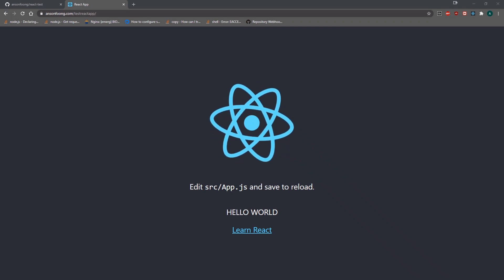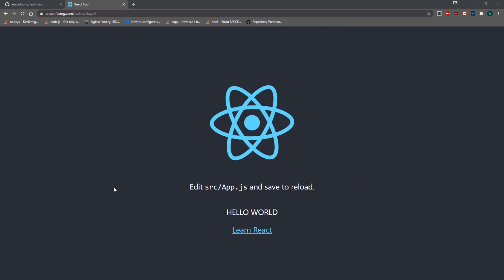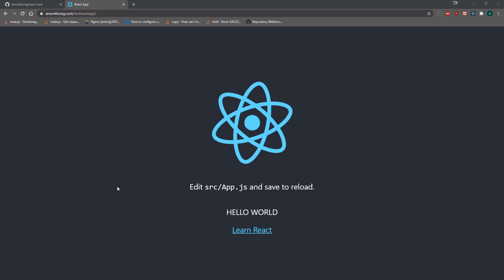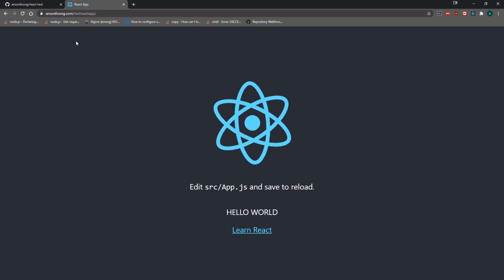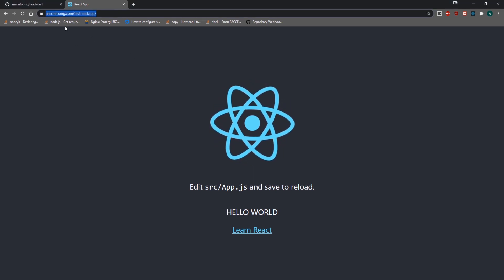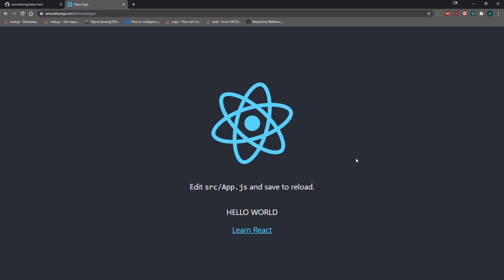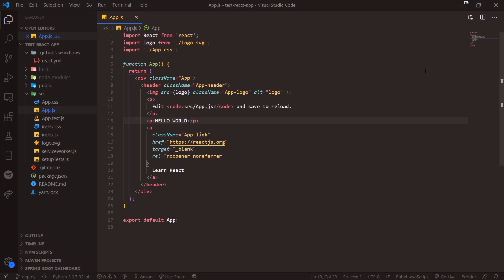Hey, what's going on guys, it's Yanson. I'm going to show you guys how to set up GitHub Actions with a React application for your virtual private server. Right now I have this sub-route for my domain name and you can see I have a sample React app.